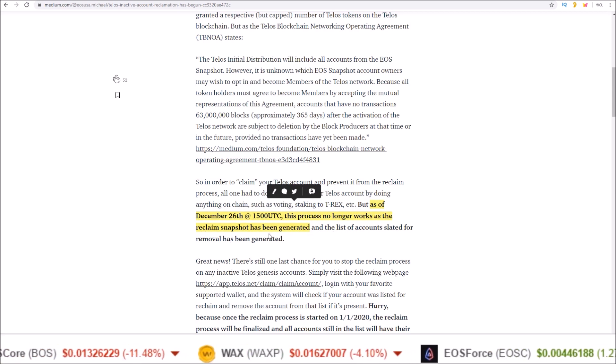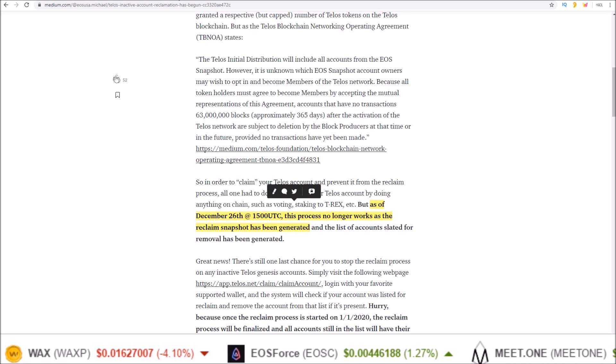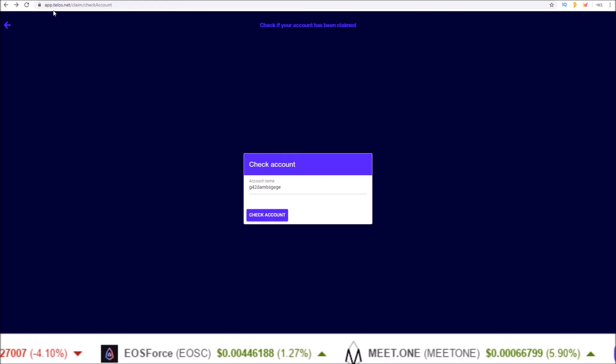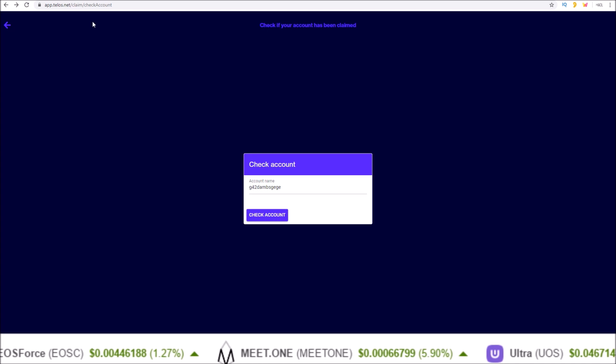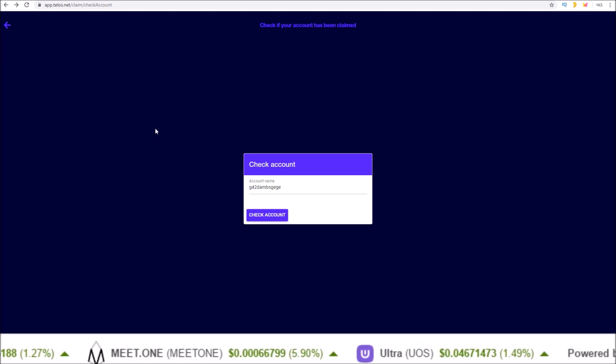And the only way you can claim your Telos Genesis account at this point is going through the app.telos.net claim page. I'll leave a link to this page in the description.